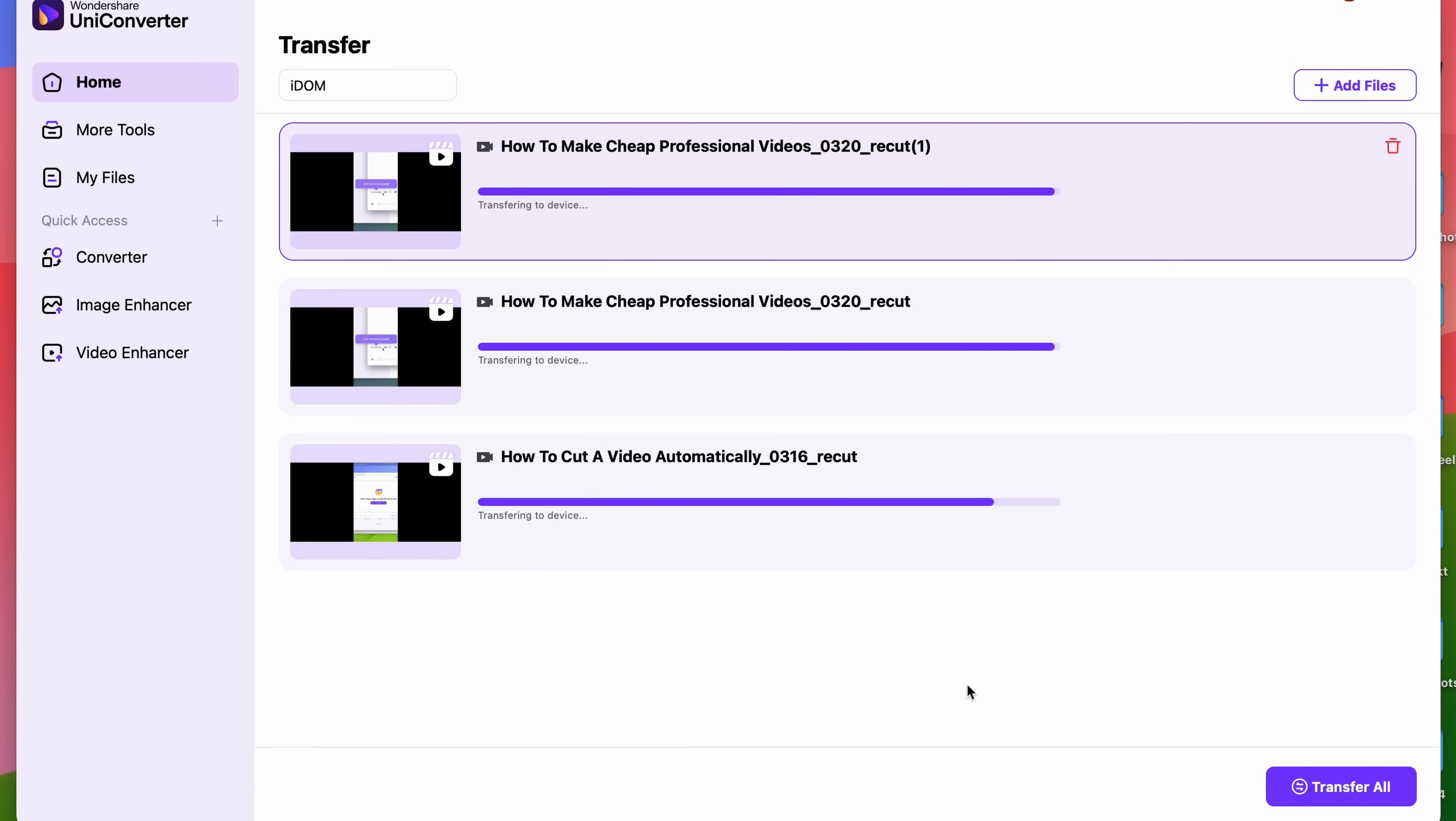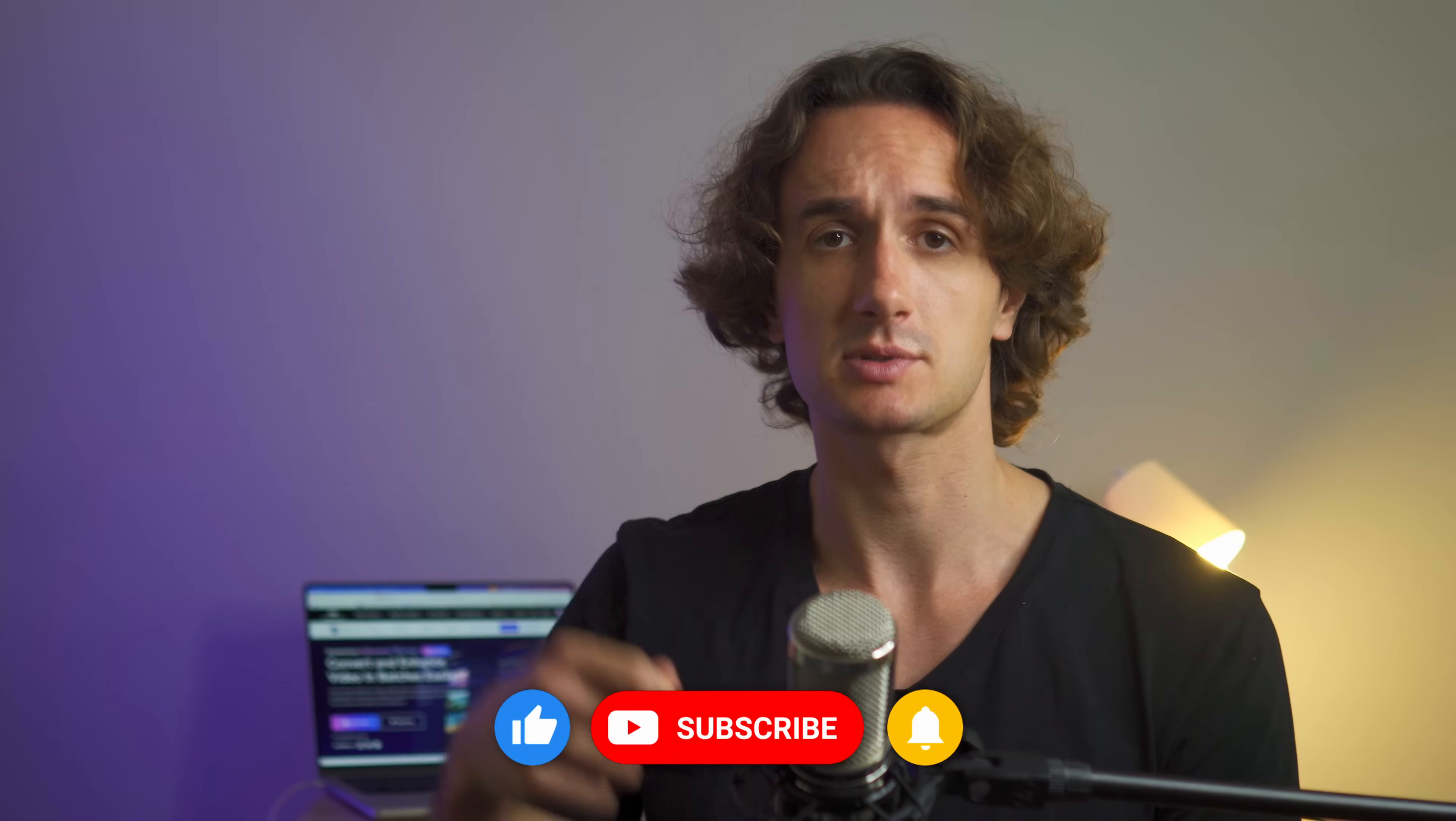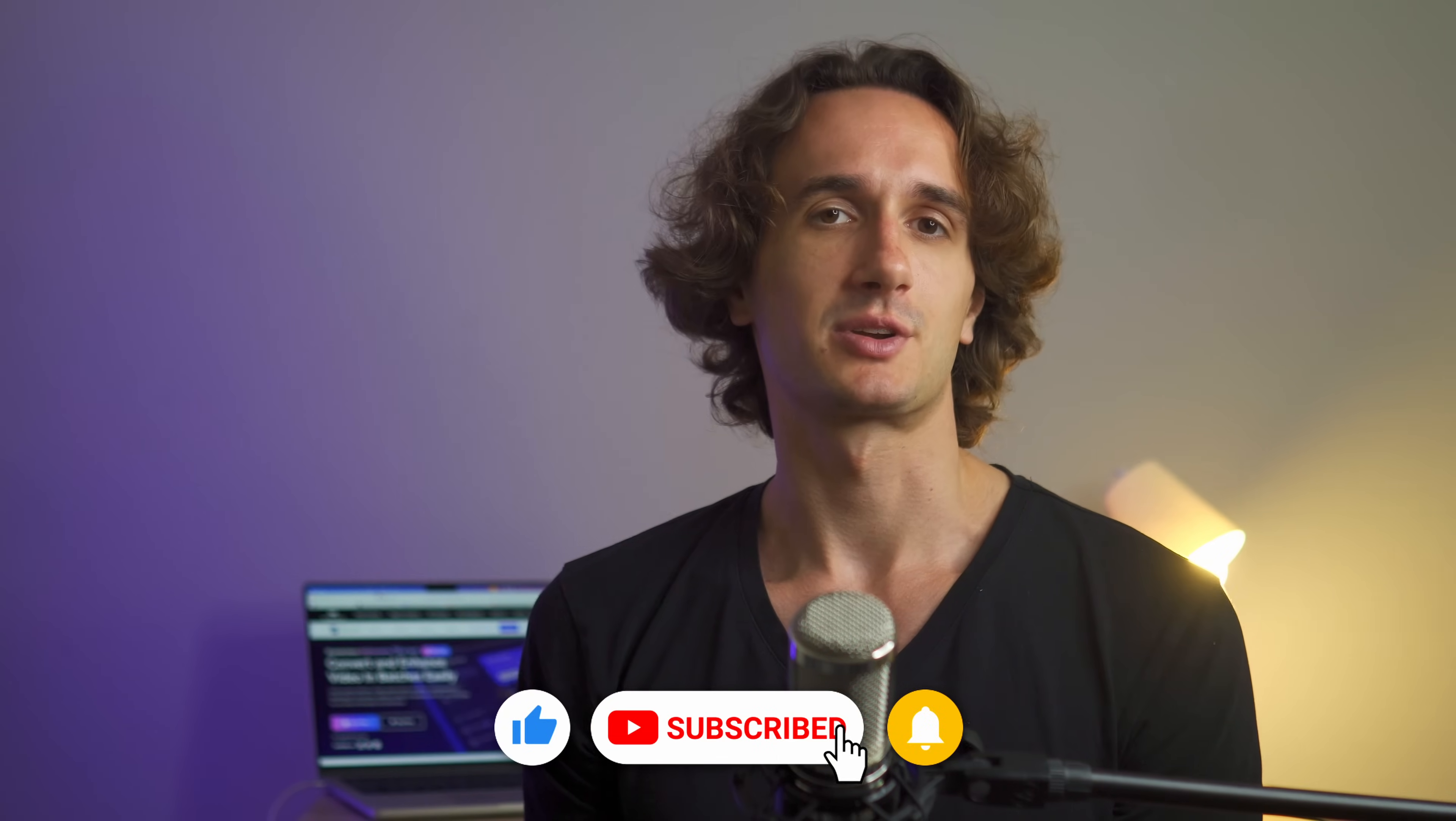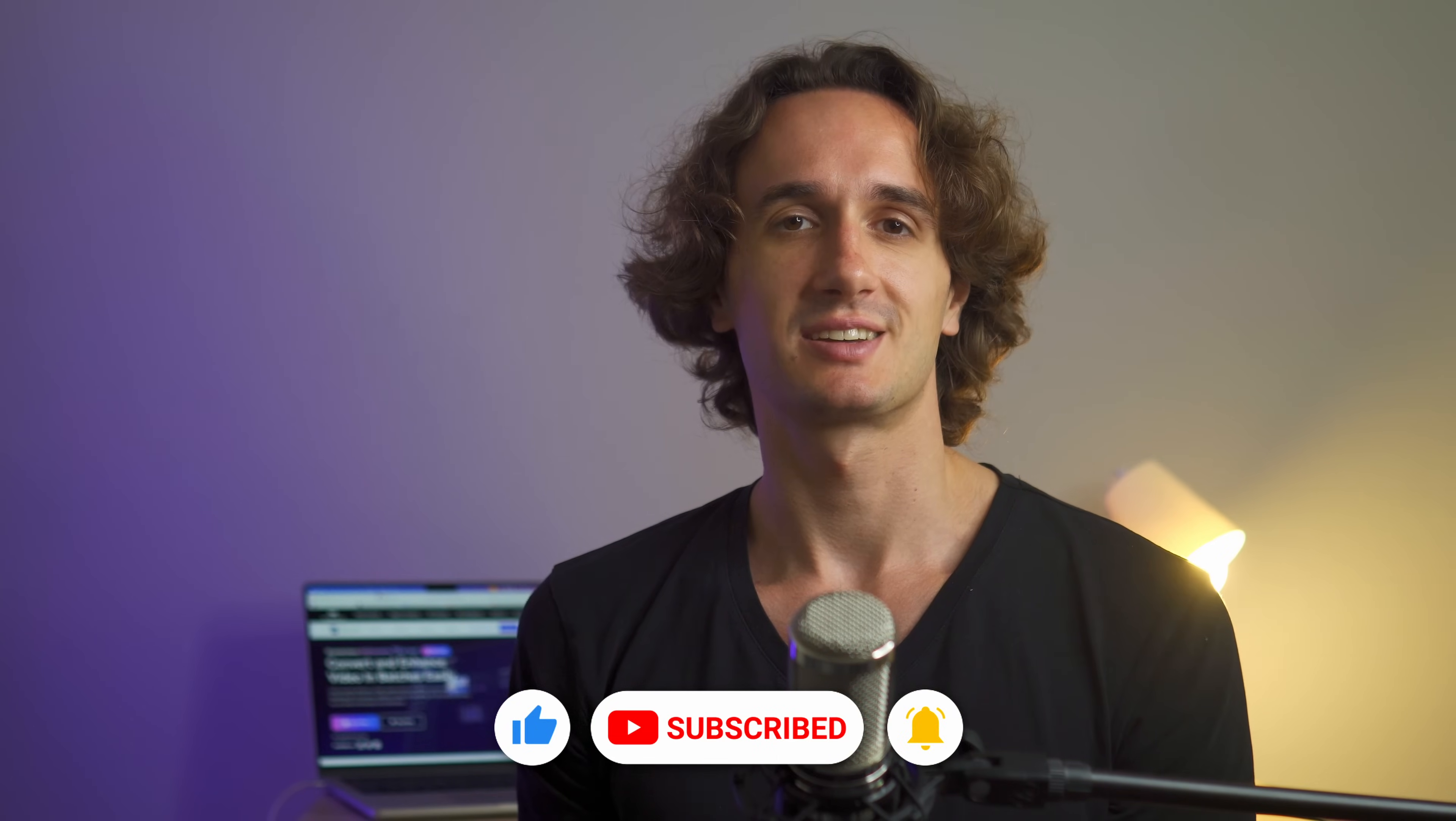I hope you found this video helpful. If you did, be sure to leave a like and subscribe to the channel. Thank you for watching and I'll catch you in the next video.